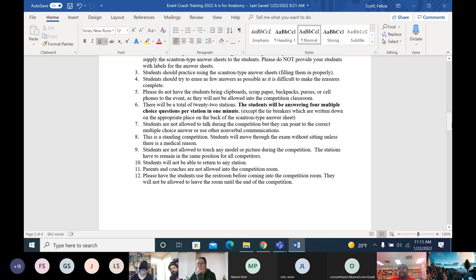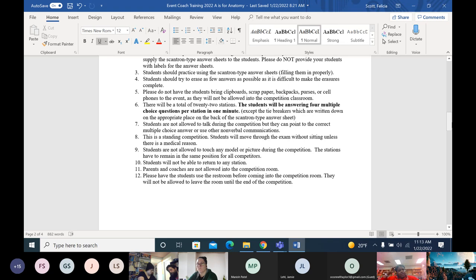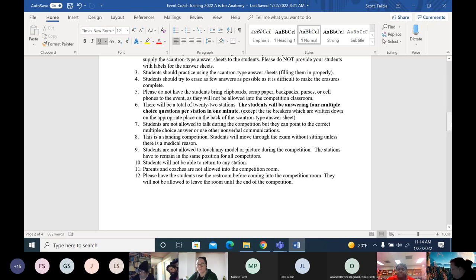Parents and coaches will not be allowed in the competition room at any time — not before nor at the end of the competition. Students enter one door and exit through another. If a student needs to use the restroom, please make sure they go before entering. If they leave during the competition, they will not be allowed to come back, which means their team is down one important brain.